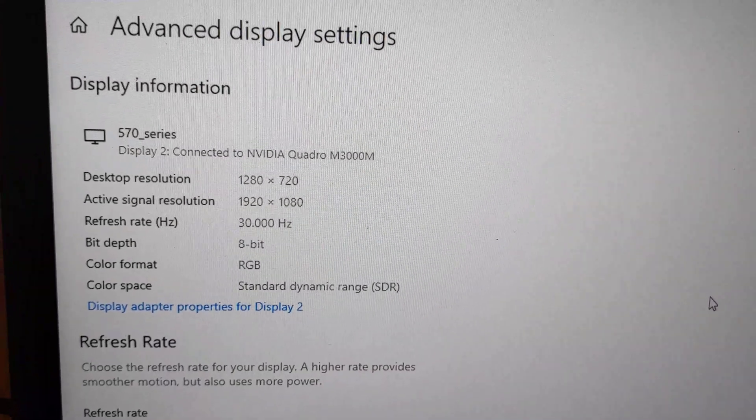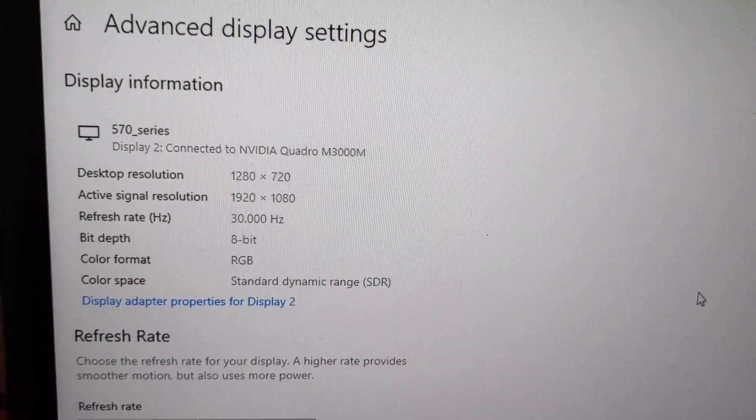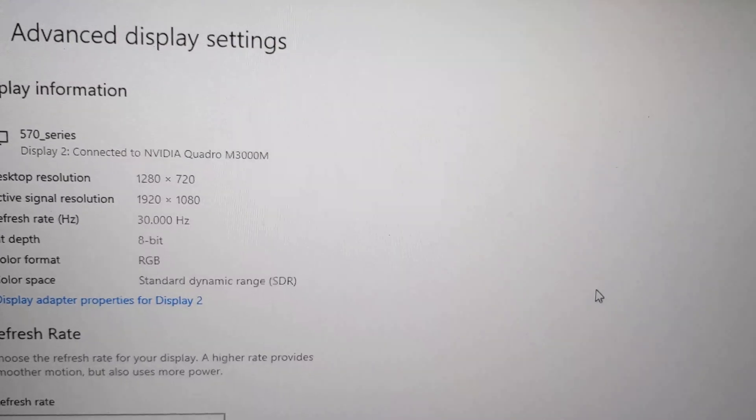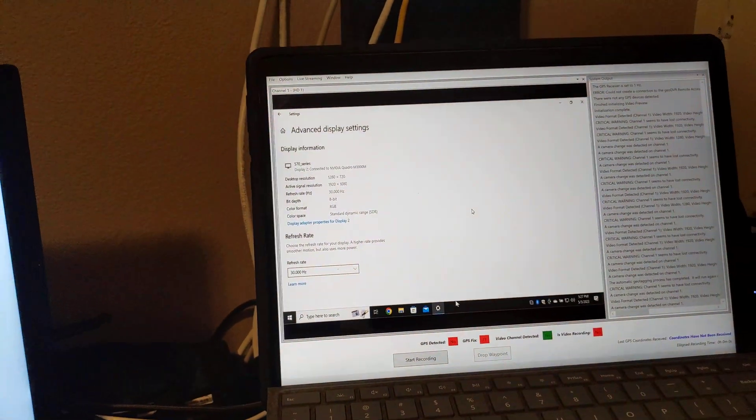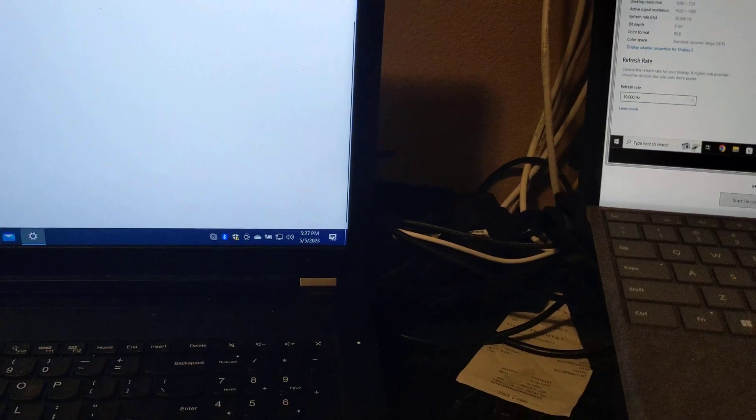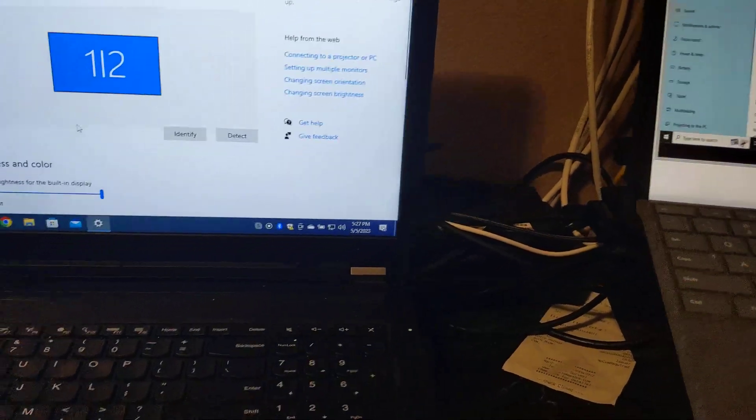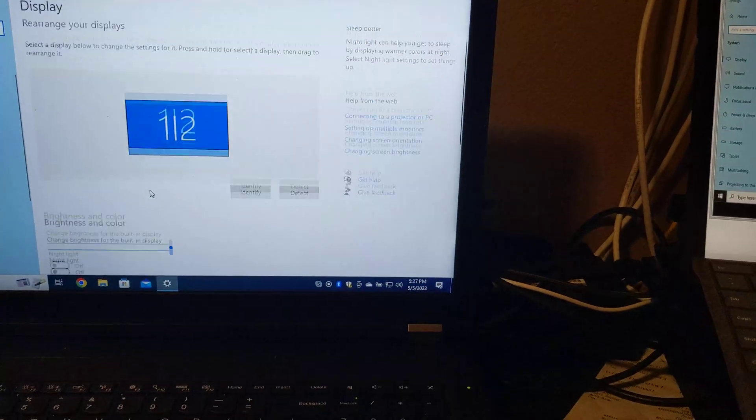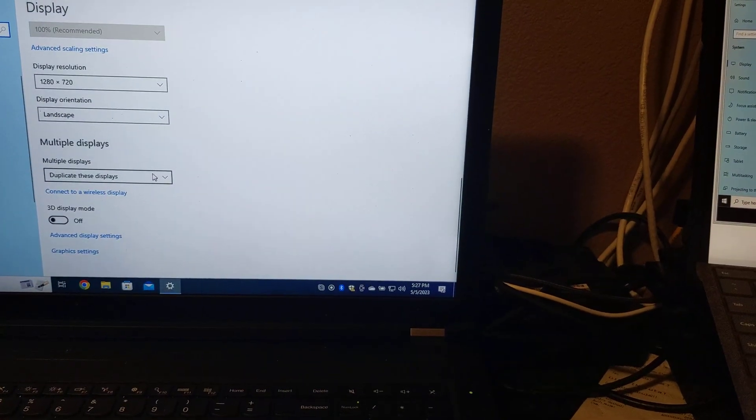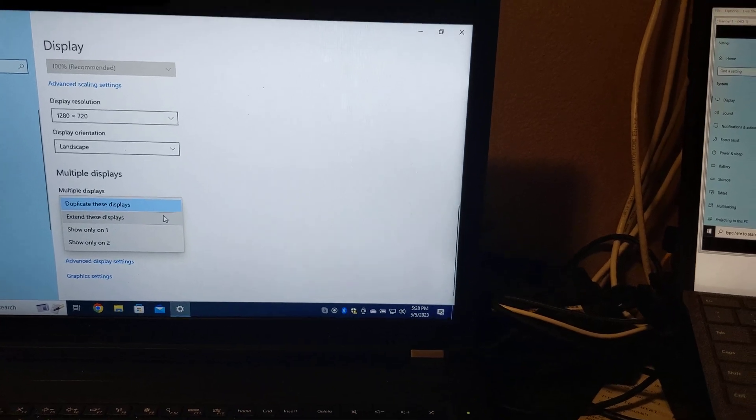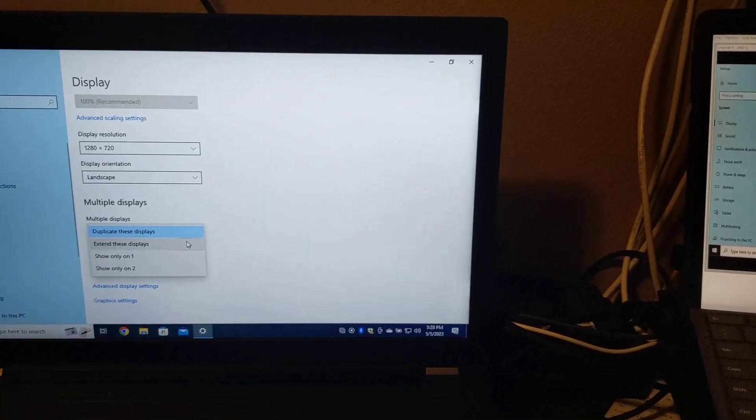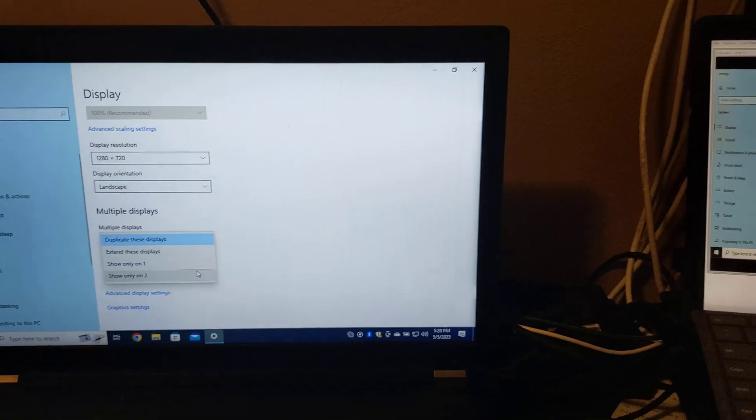In order for this to work, I will need to either configure my primary display and my GeoDVR output to be extended. I can do that on the main window here by selecting multiple displays and switching to extend these displays. Or I can choose to show it only on the GeoDVR screen.